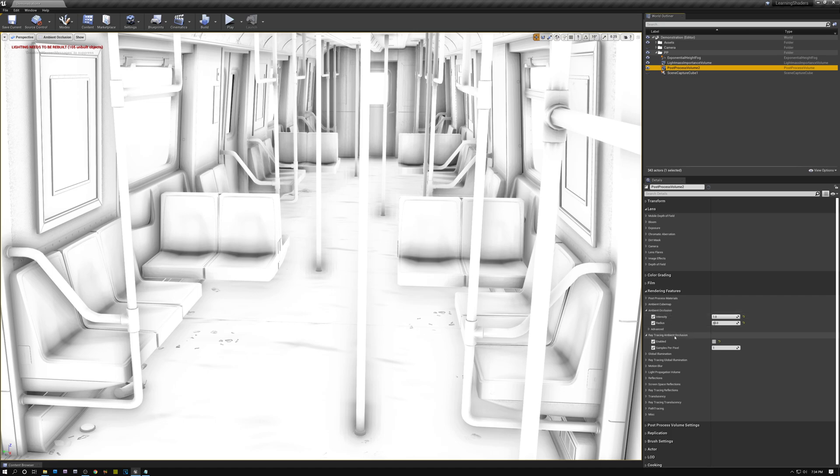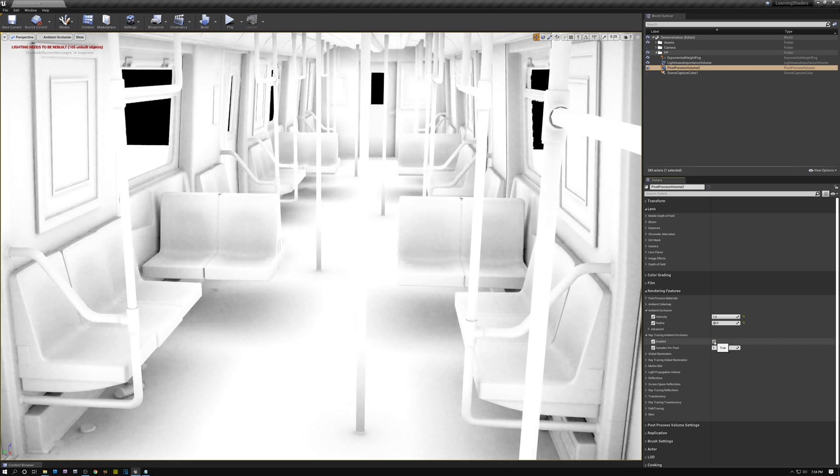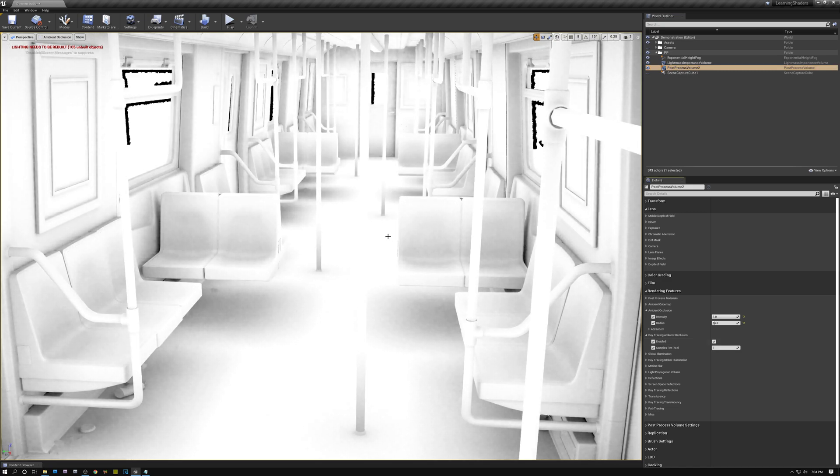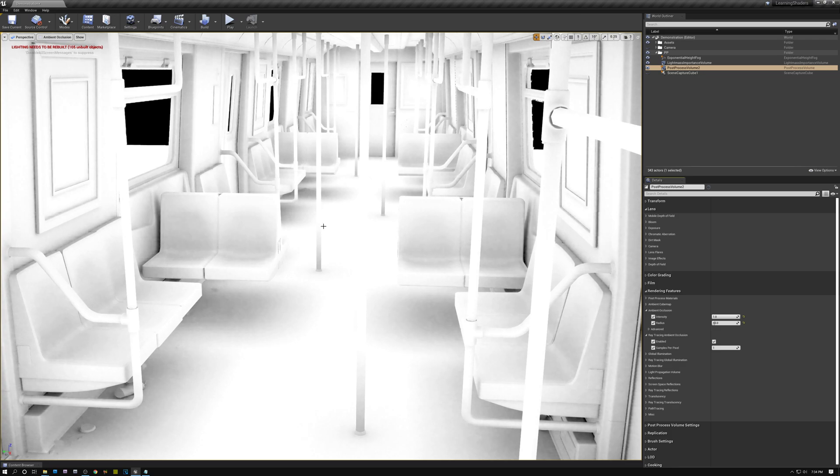These are the settings that we're going to go over today. So the first thing that I'm going to do is click the enable checkbox and turn it on. And right away, you can see that the issues I brought up are solved. So if I look at the sides of this pole, there's no black halo behind the pole.